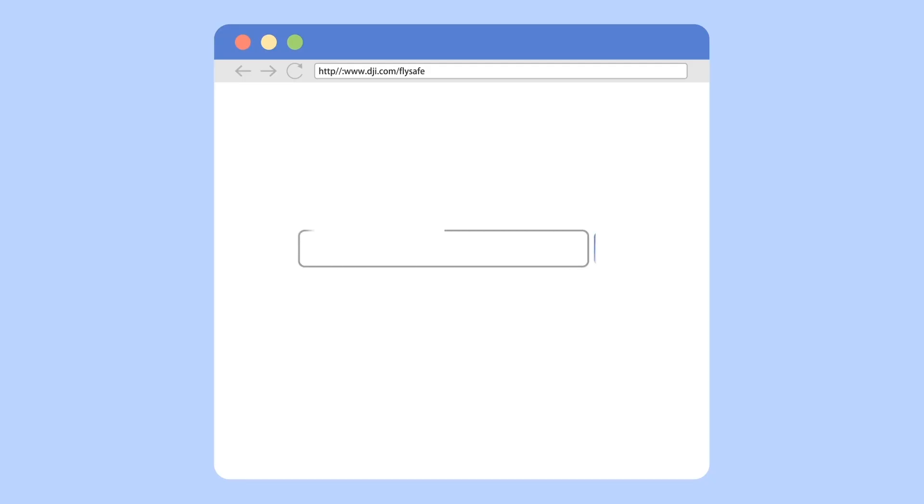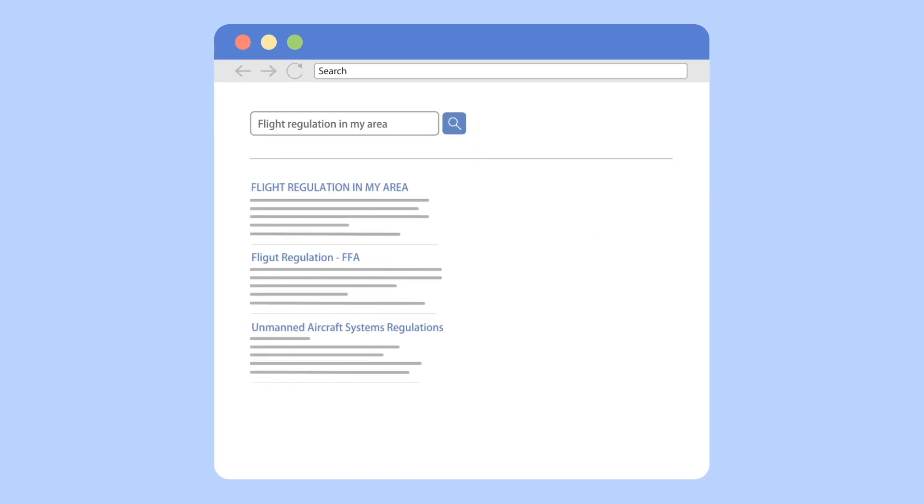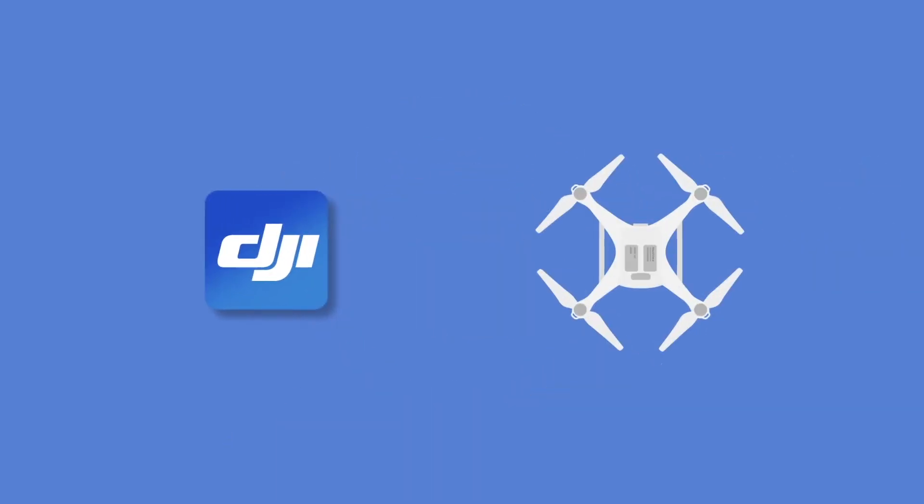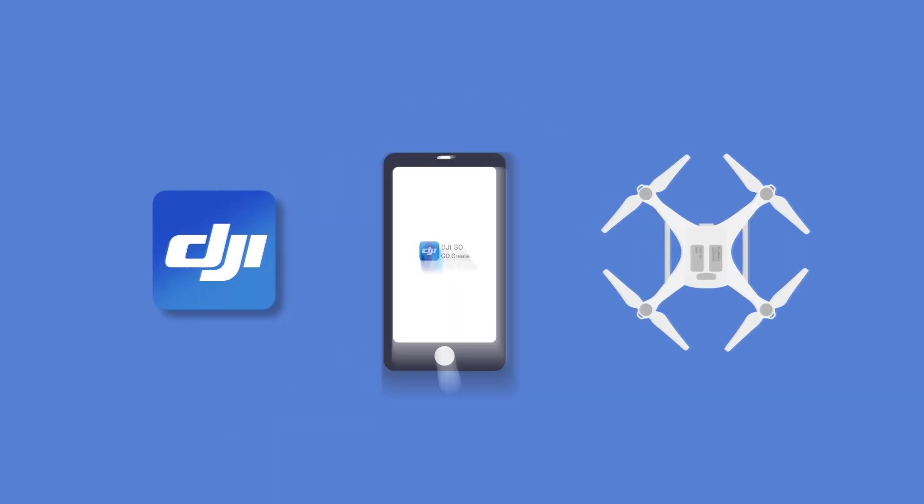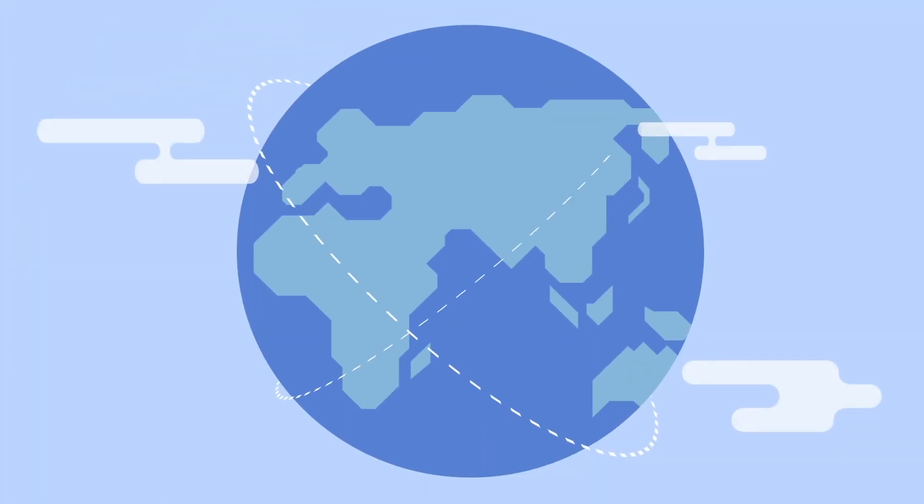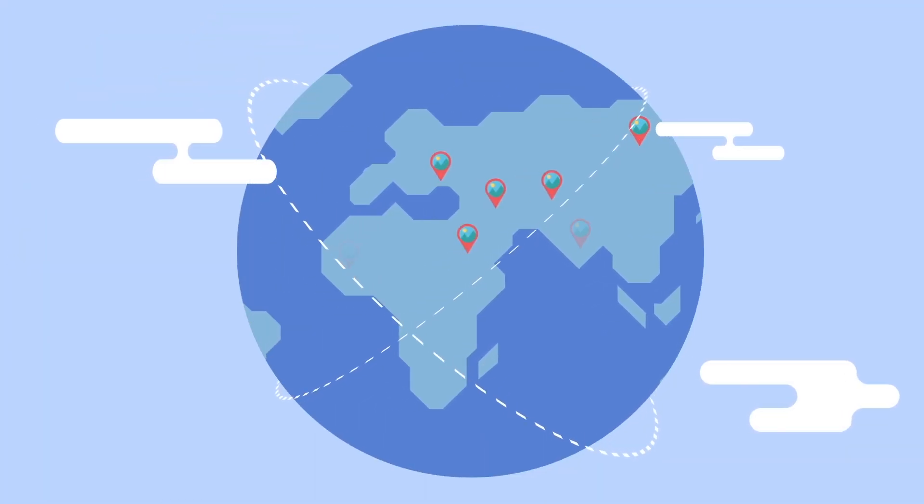Please remember to always fly safely by checking the most up-to-date laws and regulations in your area. Be sure to update your app and firmware to the latest versions and make sure your device is connected to the internet, so you can obtain the latest maps, geo-zones, and flight prompts.